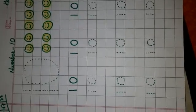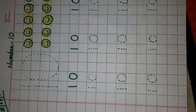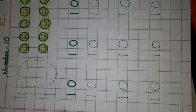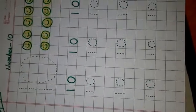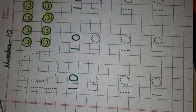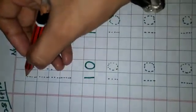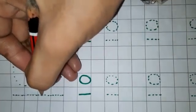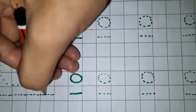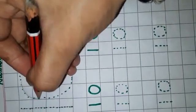Good morning students, how are you all? First of all, open your maths notebook. Now look here — this is your today's work. Number one zero, ten. Now we will trace number ten like this: one zero, ten.